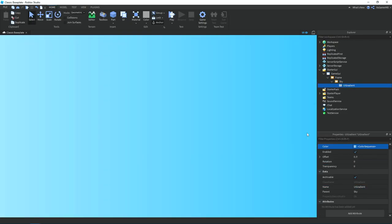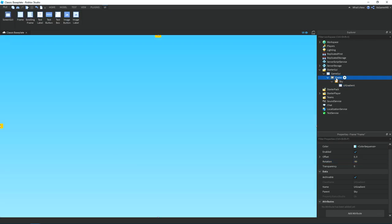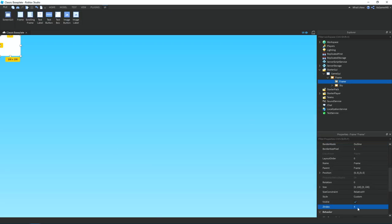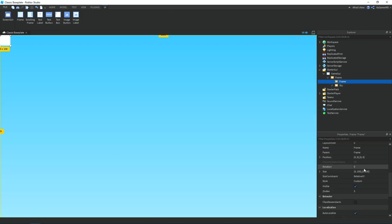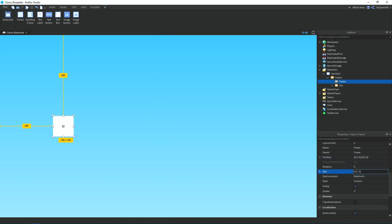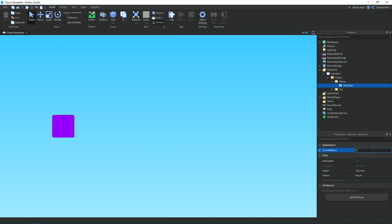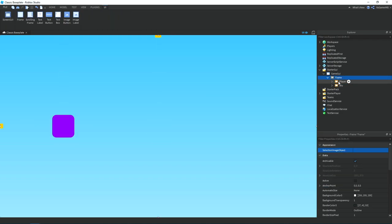So I added in a frame for the sky and then gave it a gradient. Then after that I added in another frame for the player and changed the properties of it like size, position, and color.